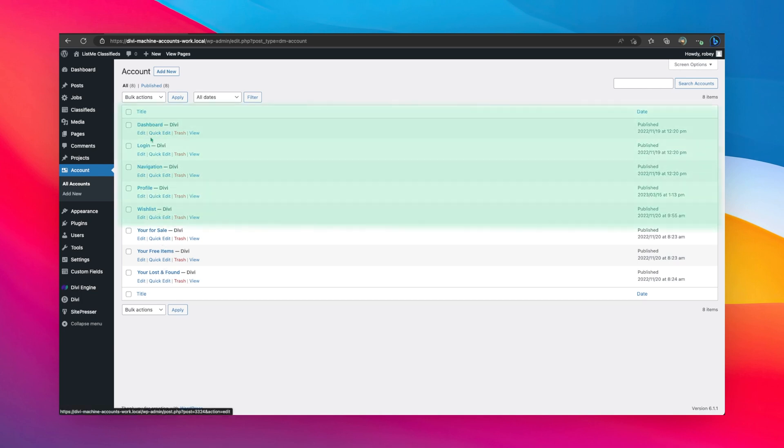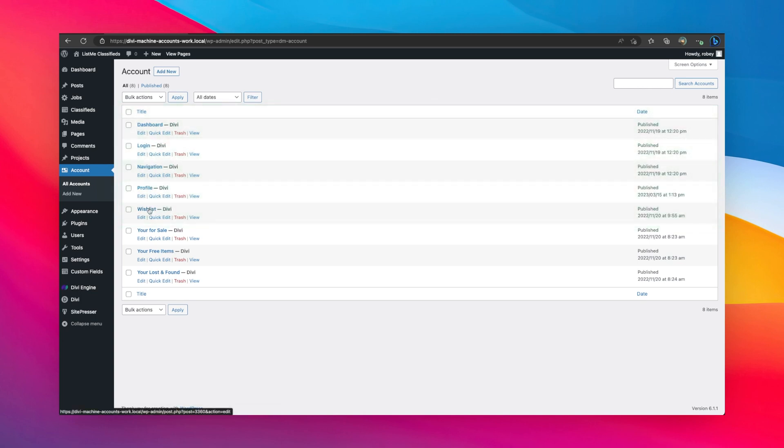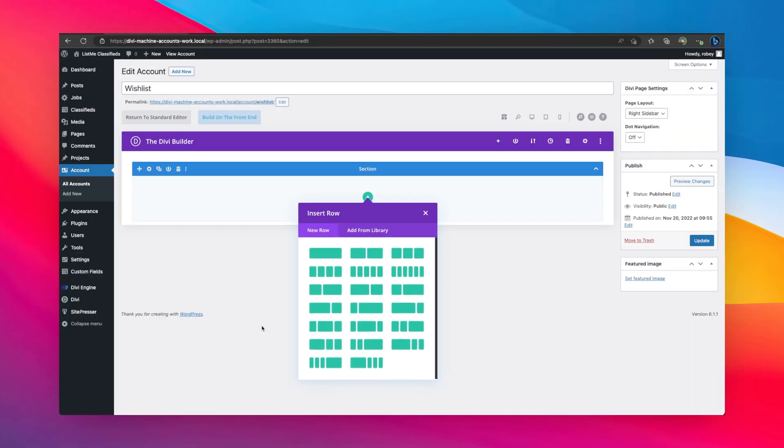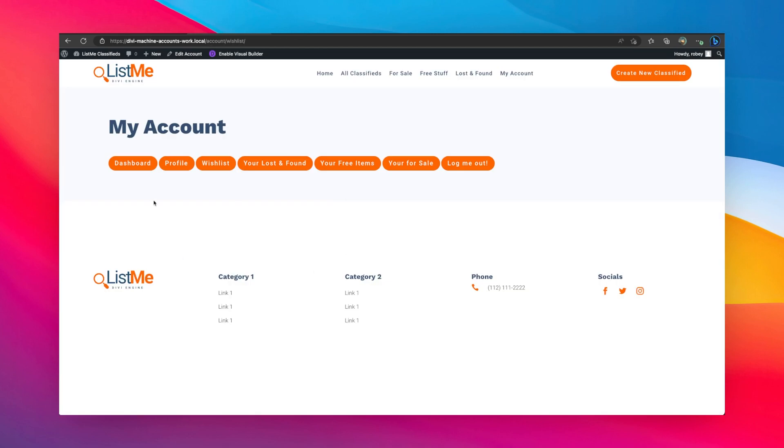Dashboard, login, navigation, profile, and then of course a wish list. We're going to click on wish list and you're going to be able to see here that it's completely empty. We can confirm this here on the front end. I'm in my My Account area. If I click on wish list, there's nothing there.